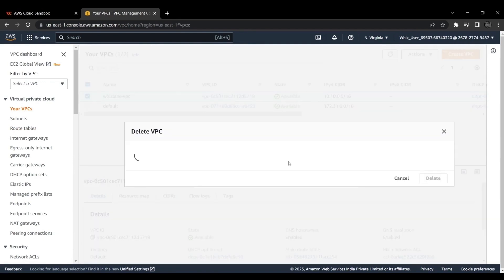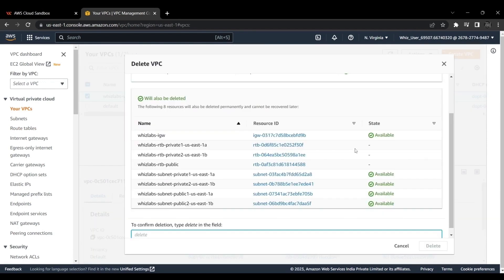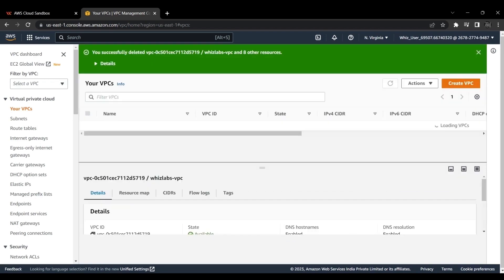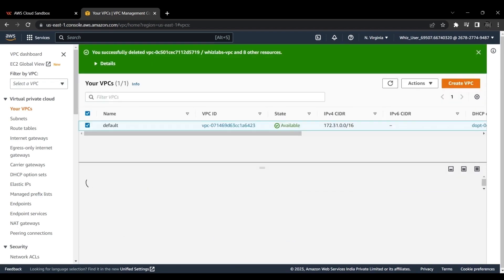Select VPC. You can even delete the VPC you have created. Now you have successfully deleted the VPC.